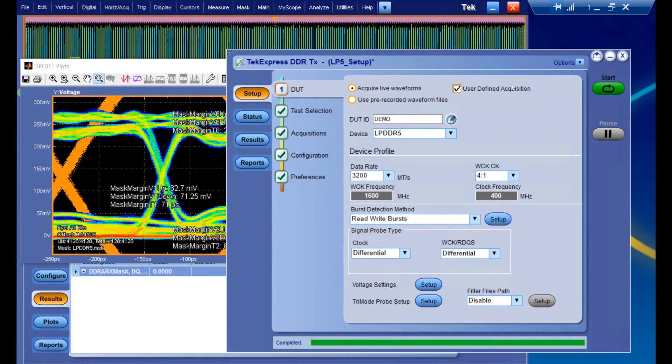With that said, that's been a quick overview of TechExpress DDR-TX relating to LPDDR5.